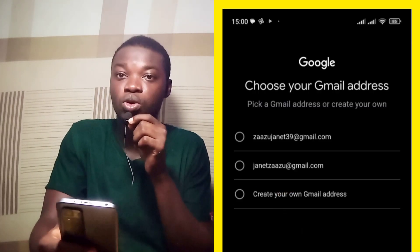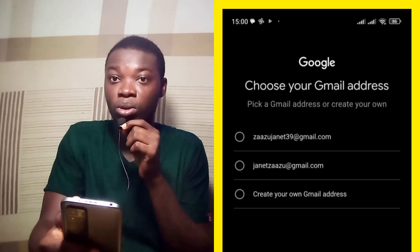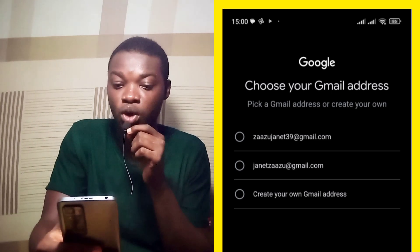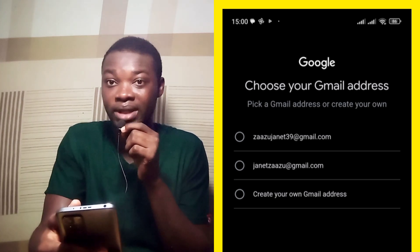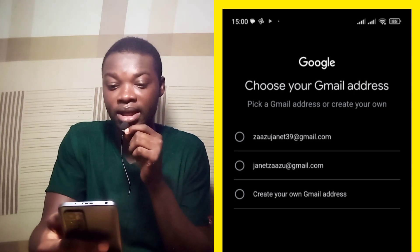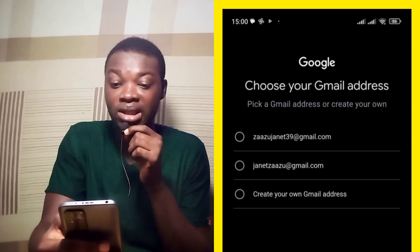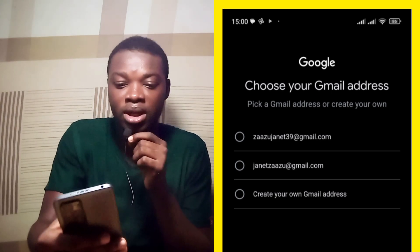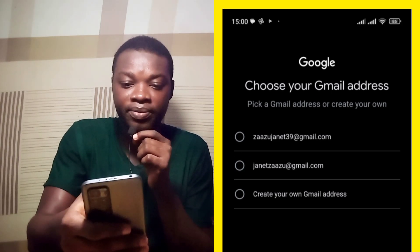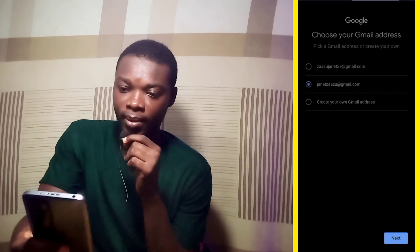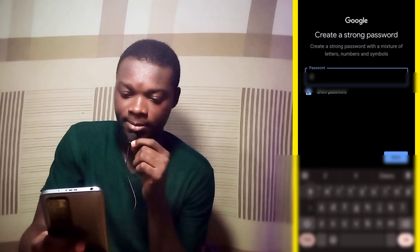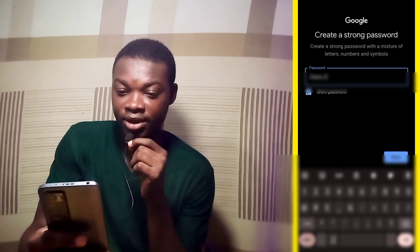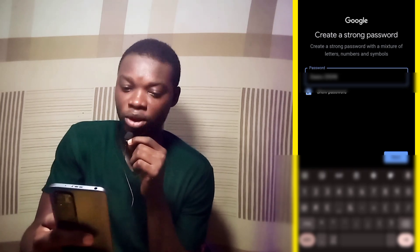Here are some suggested accounts that Google brought out. If you don't like them, you can also go to the third option, which is 'create your own Gmail address.' So these are two Gmail addresses from Google: ZazuJnet39@gmail.com and JanetZazu@gmail.com. If you don't like them, you can create your own. Let me just select one. Let's hit on Next. So let's enter a strong password. Let's hit on Next also.